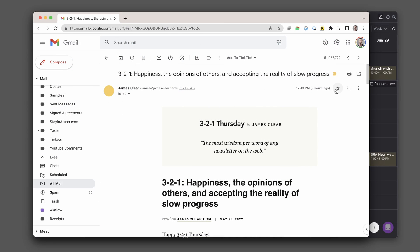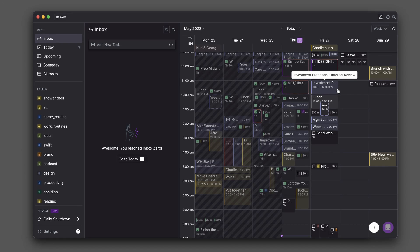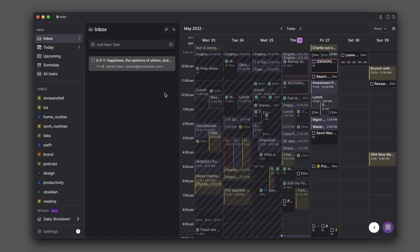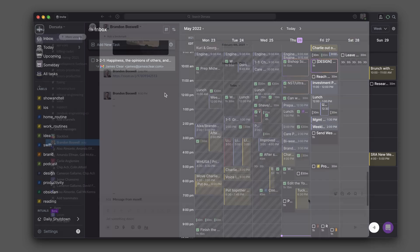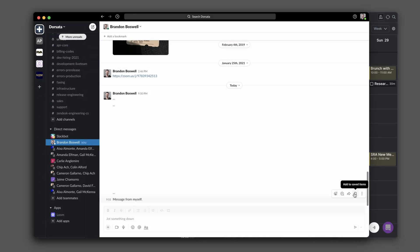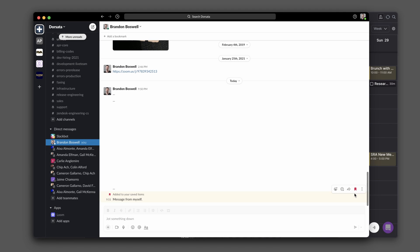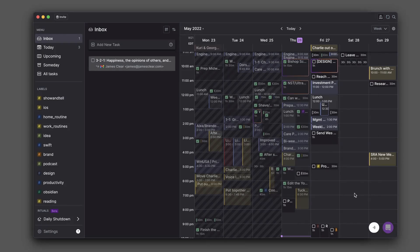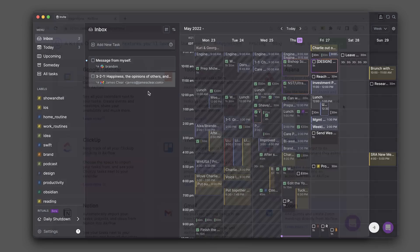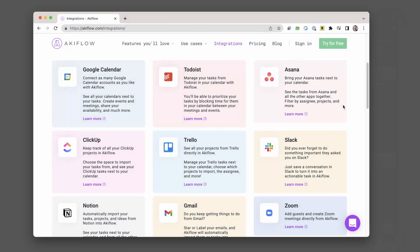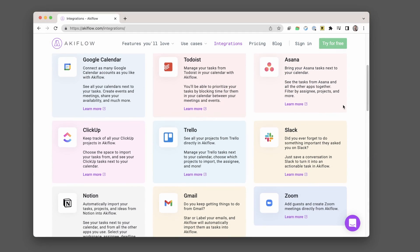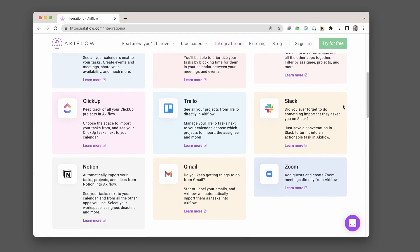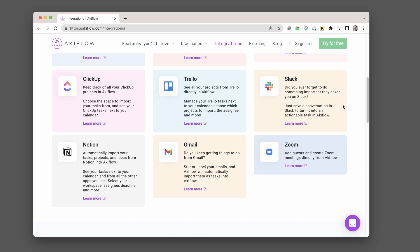If you've got an email that's going to take some time to respond to, you can star it and have it automatically come into AkiFlow. If someone has a question in Slack that's going to take some time to research, add it to your saved items in Slack and it'll automatically pull into AkiFlow. There are a ton of other integrations too, but those are the ones that I actually get a lot of mileage out of.